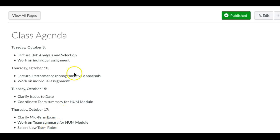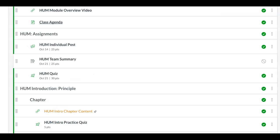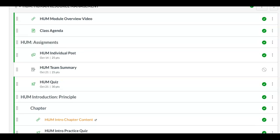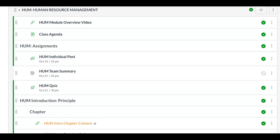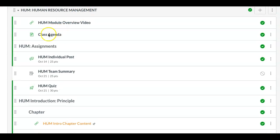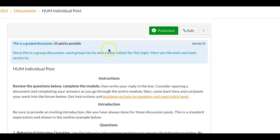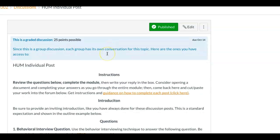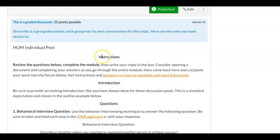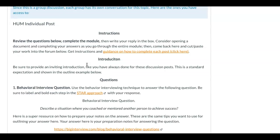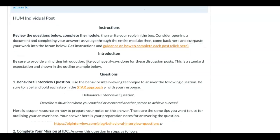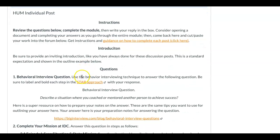Going back to our home page, next up would be our individual posts. The format is the same. It's going to have a behavioral interview question using the STAR approach, such as: describe a situation where you coached or mentored another person to achieve success.